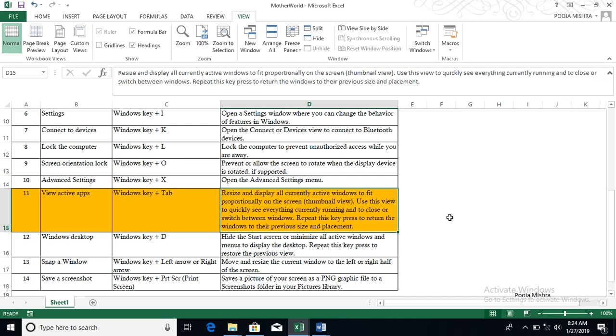So snap a window, yes it is very important. That is left and right. If you want to take the windows to the left and right, you can use these keys to the left and right, move and resize current window left to the right half of the screen, and you can work in both of the screens. Mainly these are using for when they are working, snap a window.